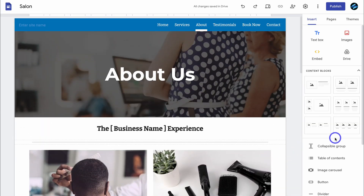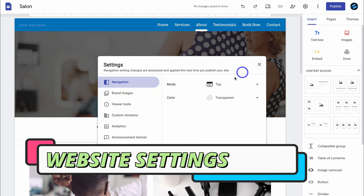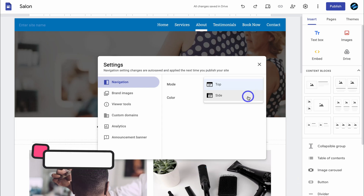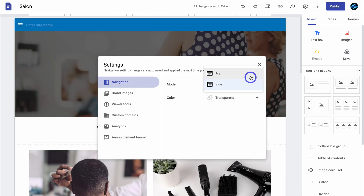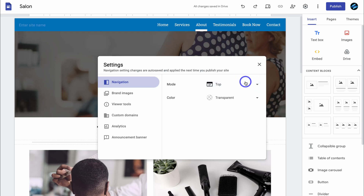Once you've spent some time playing around with your website, customized each website page, added all your pages and content, and you're ready to go live — what we first want to do is navigate up to settings, then choose your navigation. For example, do you want your navigation on the side like this, or do you want your navigation at the top? I prefer the top.